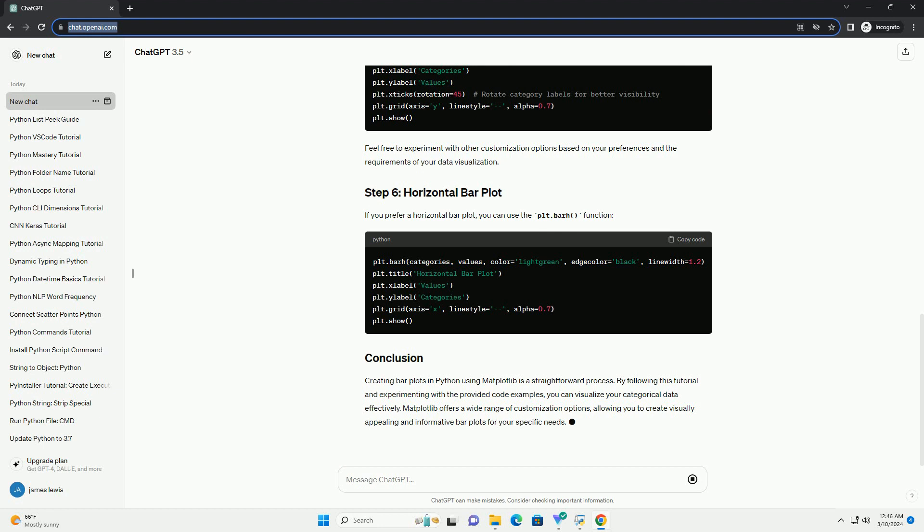Use the plt.bar function to create a basic bar plot. This code will generate a simple bar plot with bars representing the values in each category.